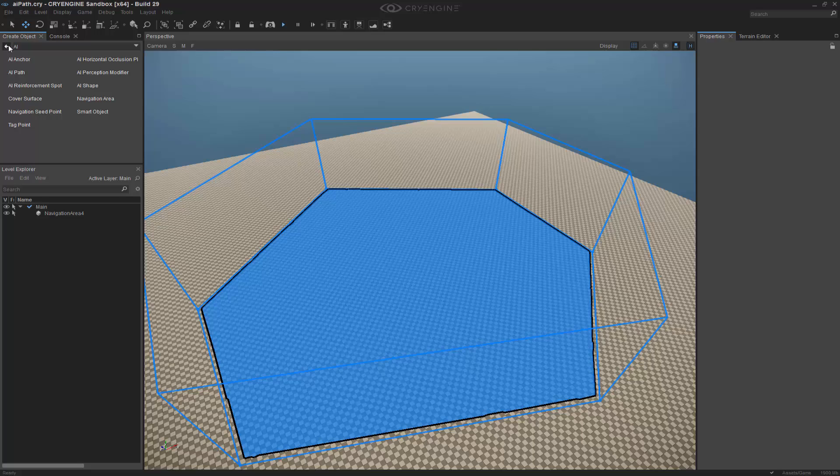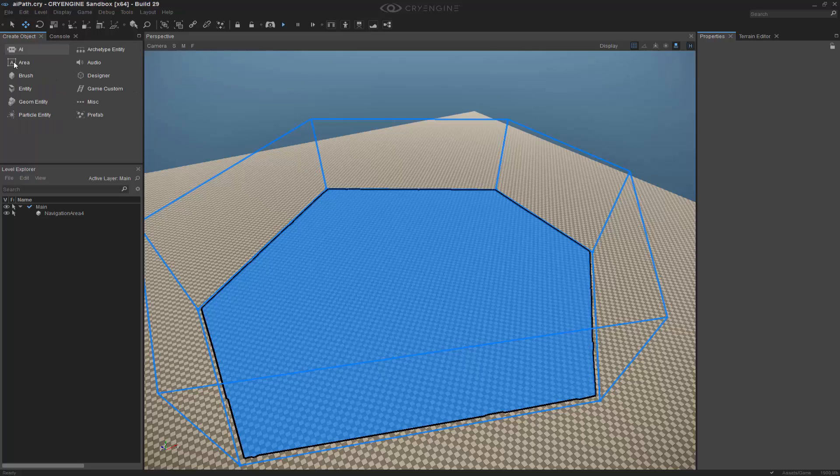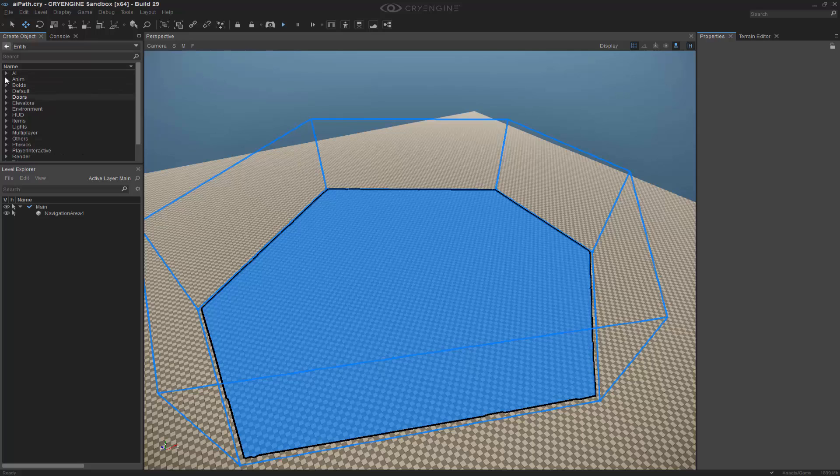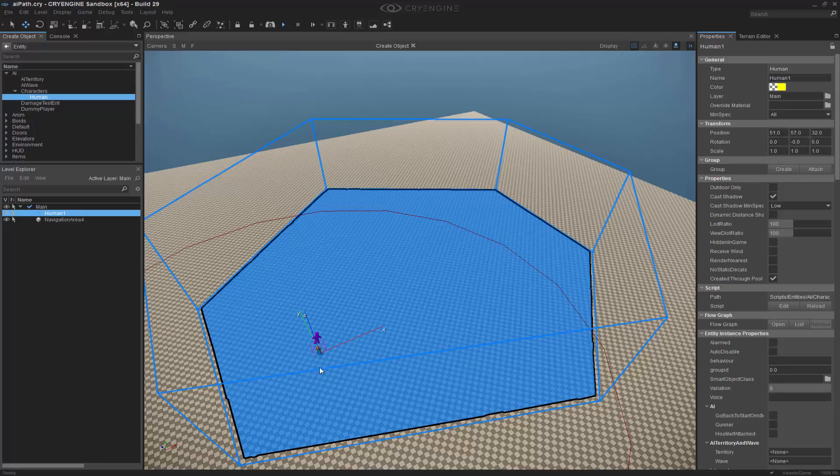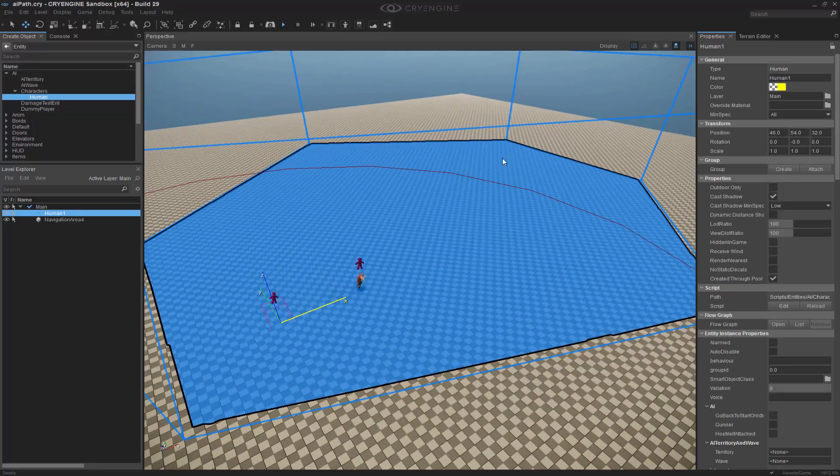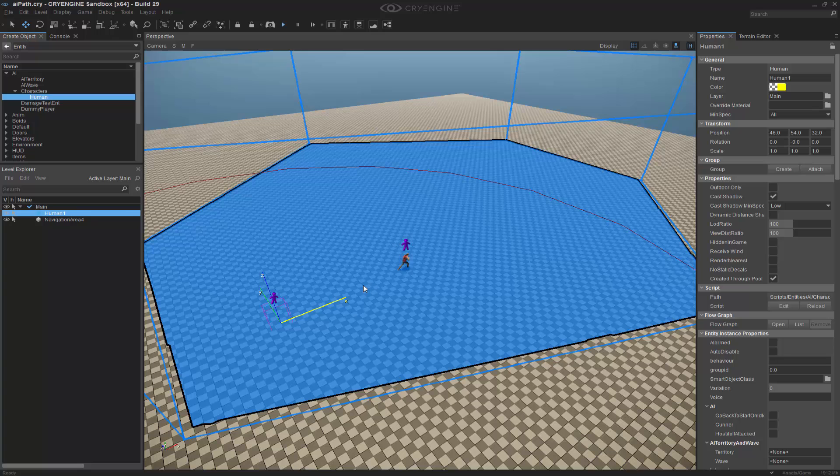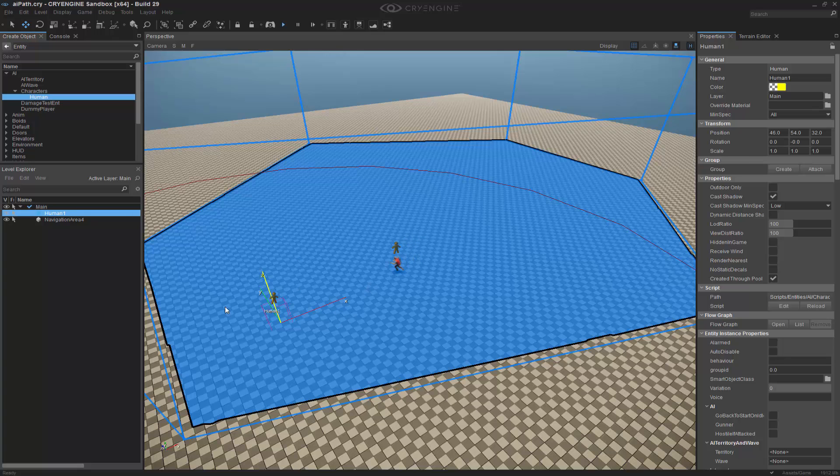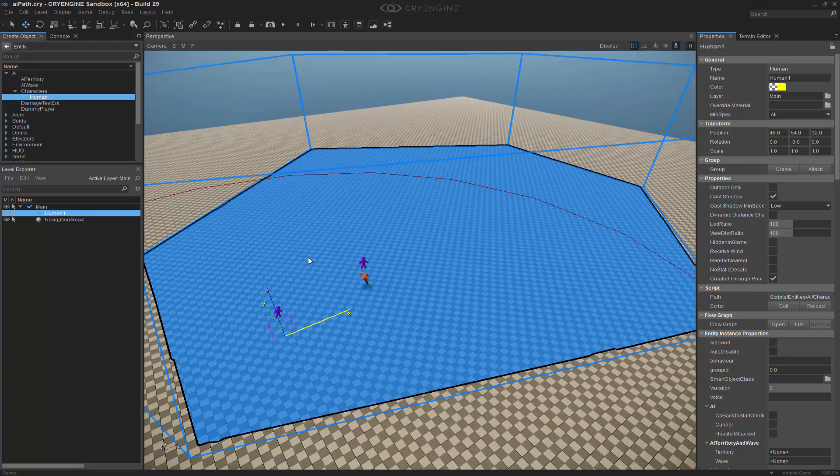Let's go ahead and go back and we're actually going to create our entity now. So if we go to AI characters human and double click, let's put them into the level. We can see immediately he's just walking around. If I middle mouse button click he'll go exactly where I want him to.